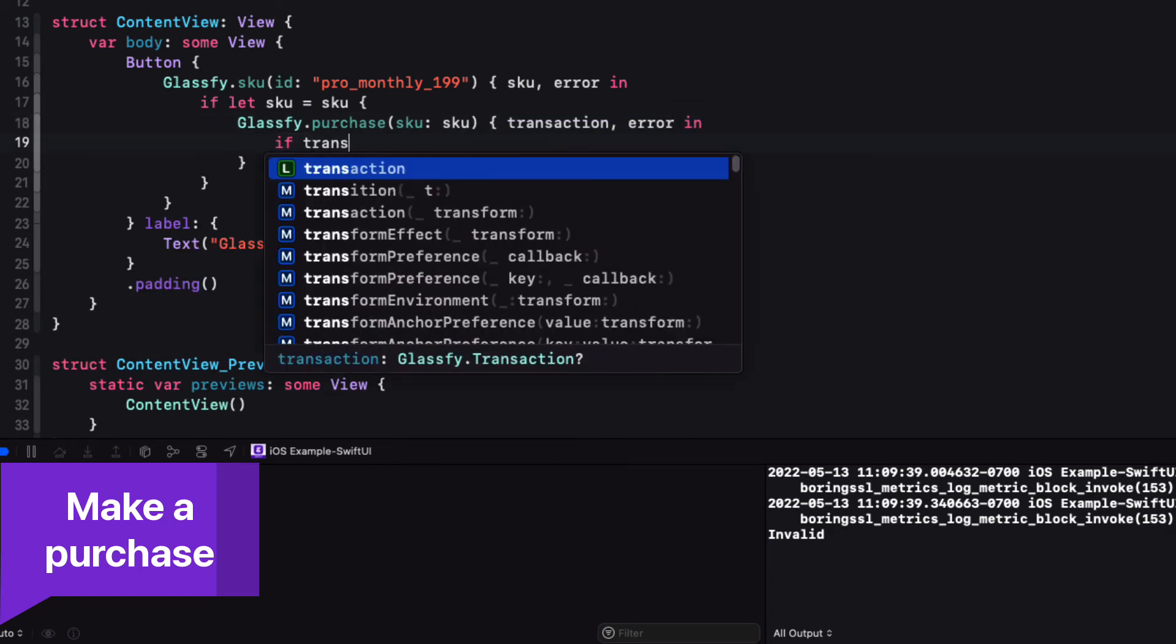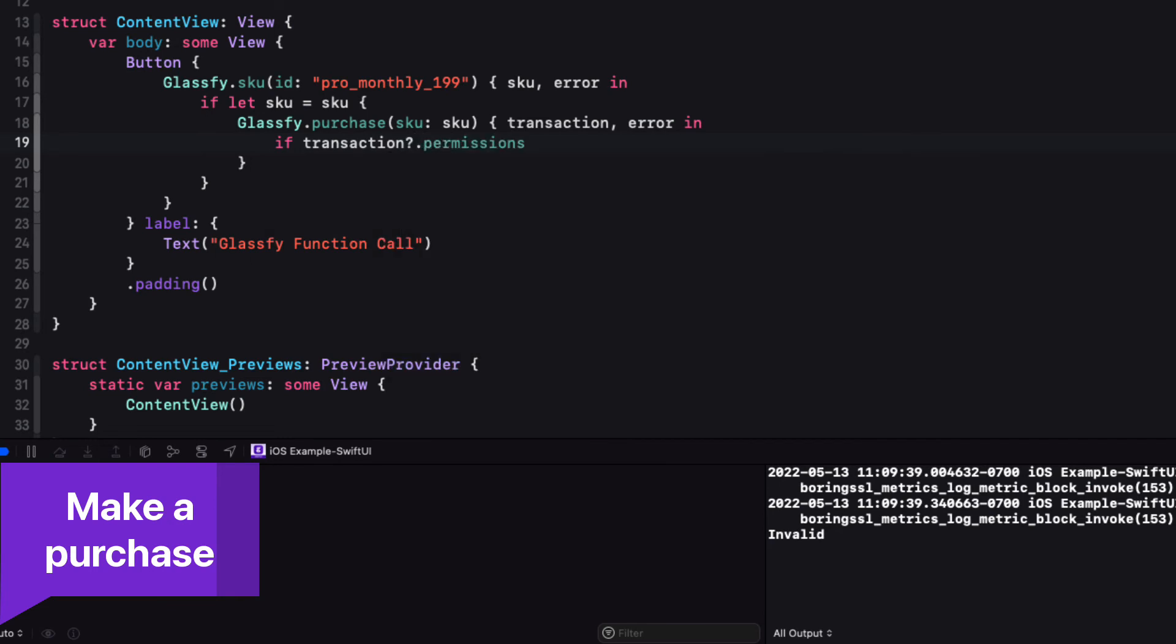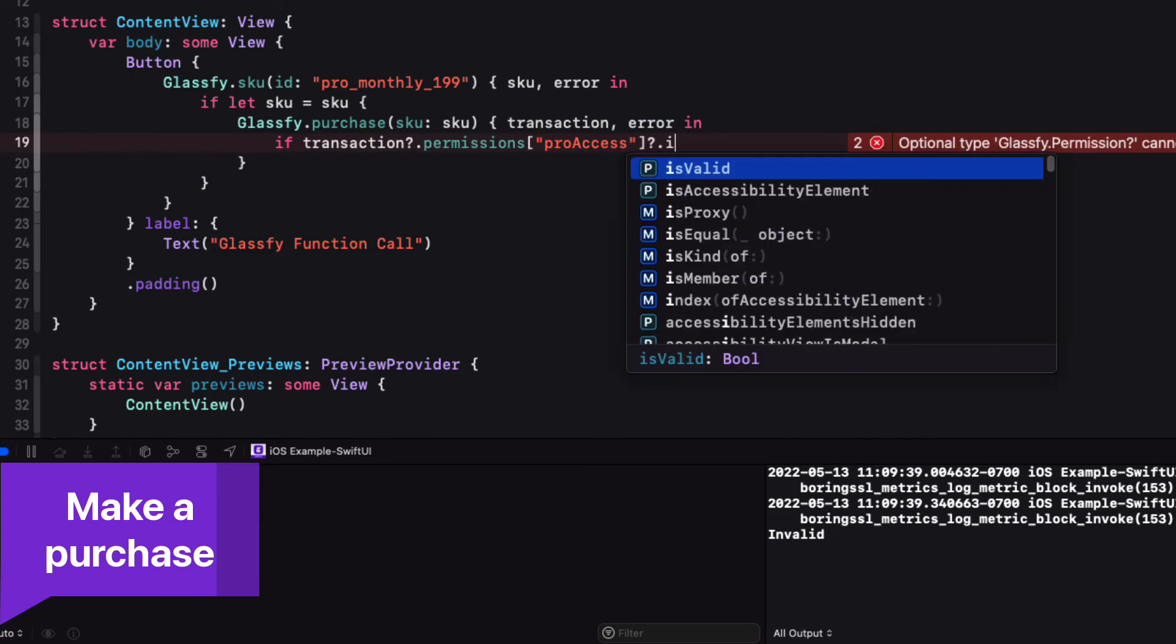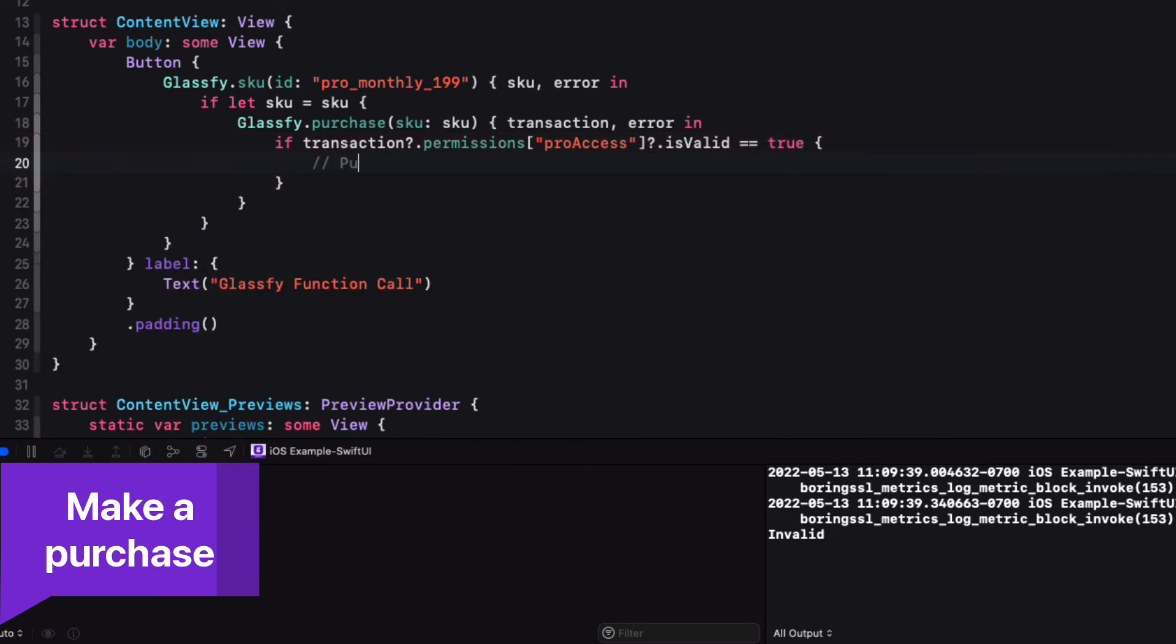You can then check the transaction's permission to see if it's valid, i.e. the purchase was successful, and then respond accordingly again in your app or to the user.